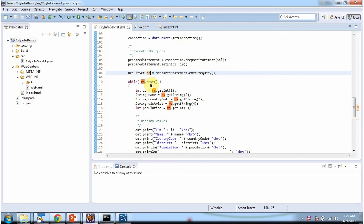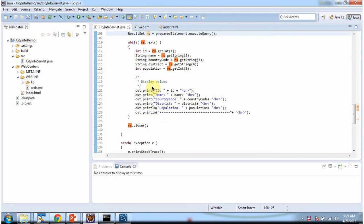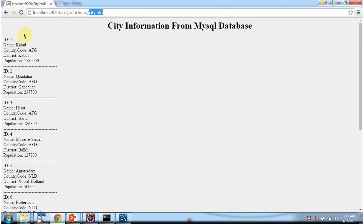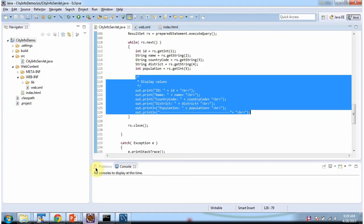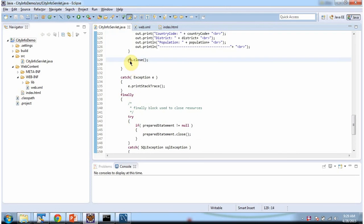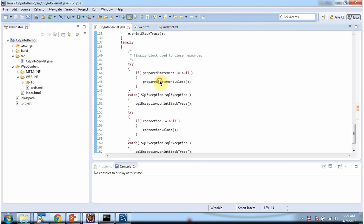Once we get the result set object, we are iterating the result set object and getting each record from the result set and displaying the output. Here you can see the output. Then we are closing result set object, prepare statement, and connection.